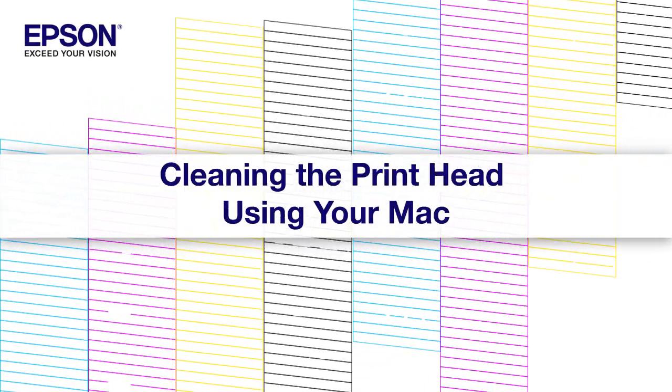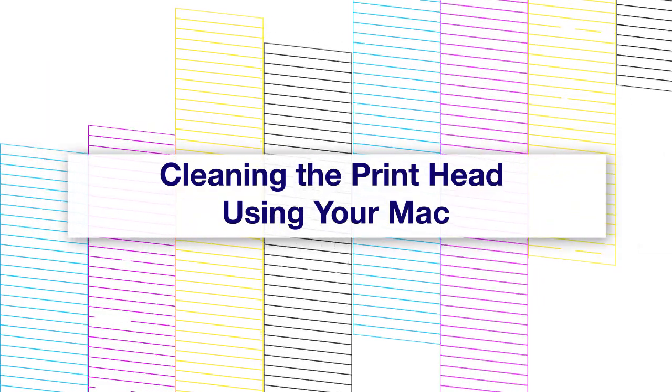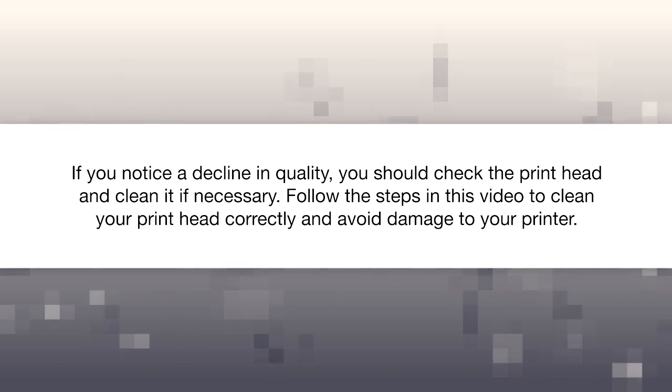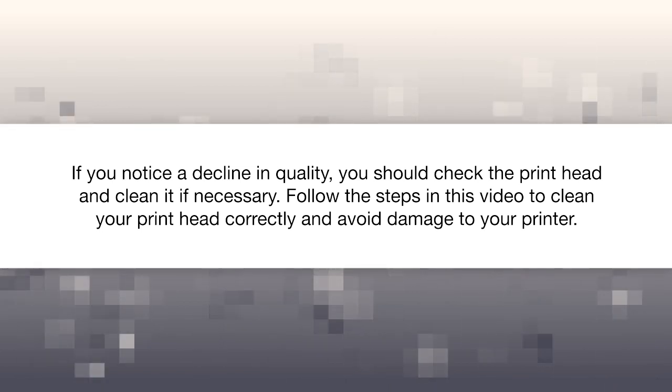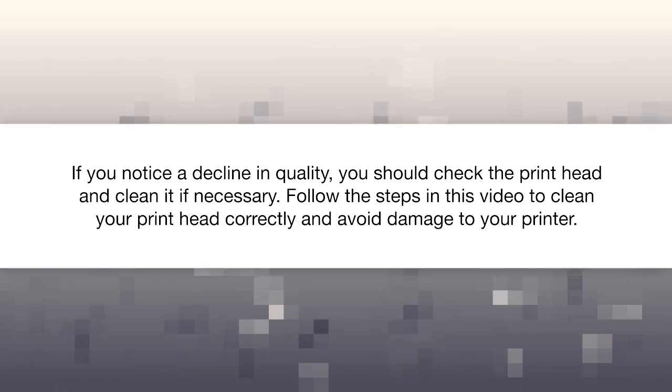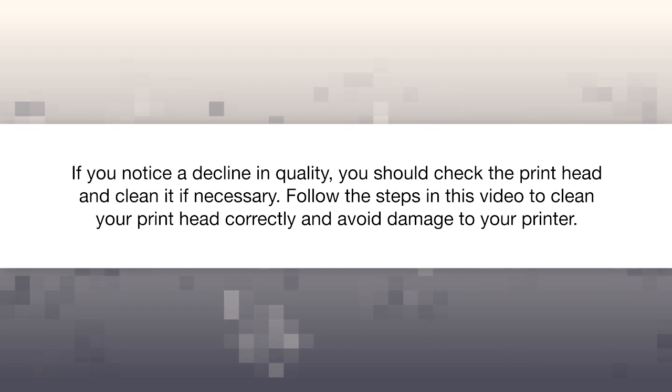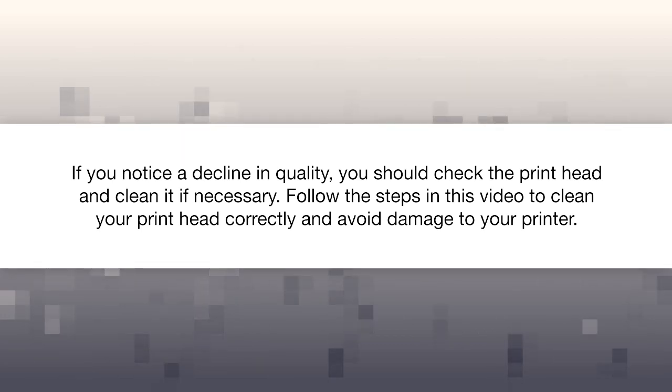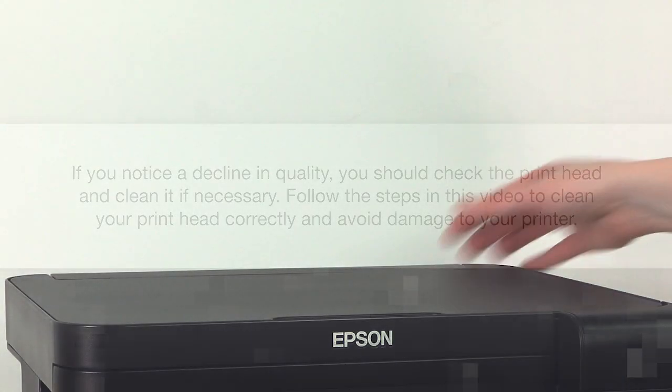Epson printers are designed to provide high quality output. If you notice a decline in quality, you should check the printhead and clean it if necessary. Follow the steps in this video to clean your printhead correctly and avoid damage to your printer.